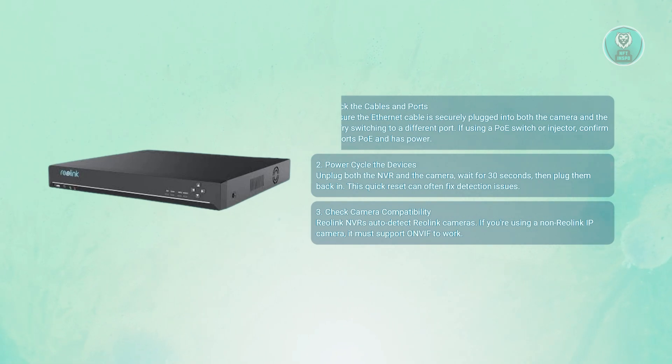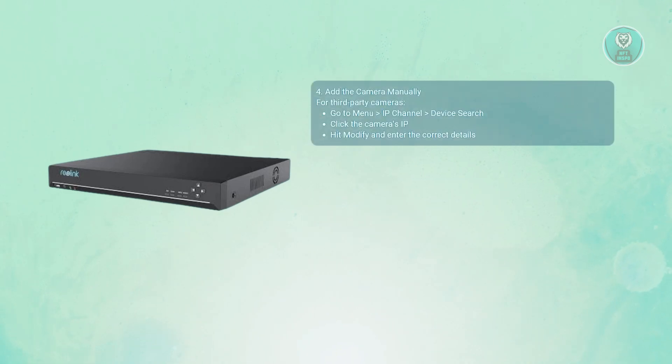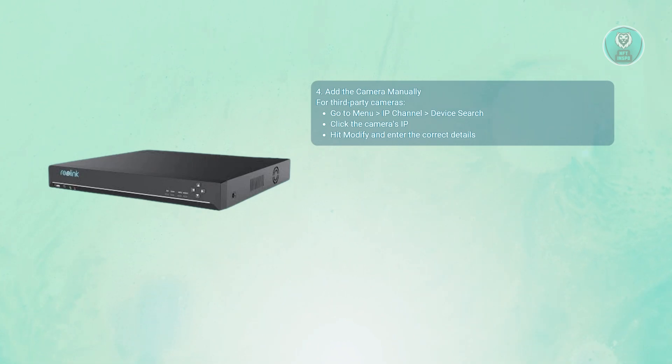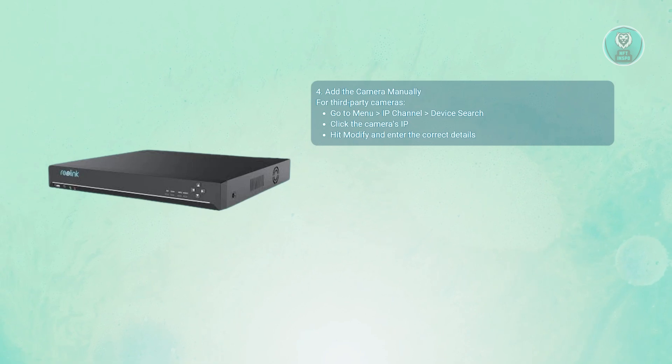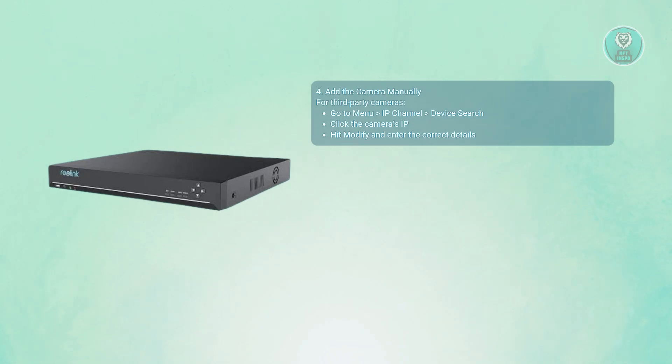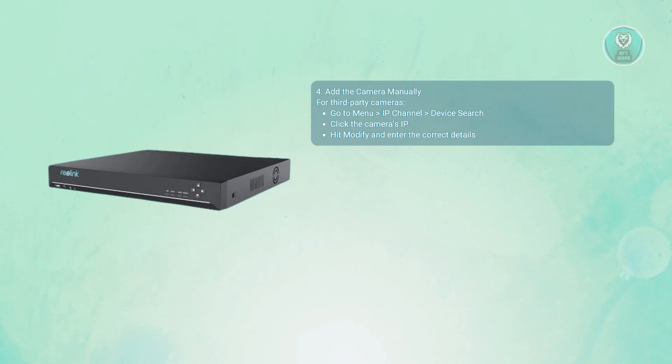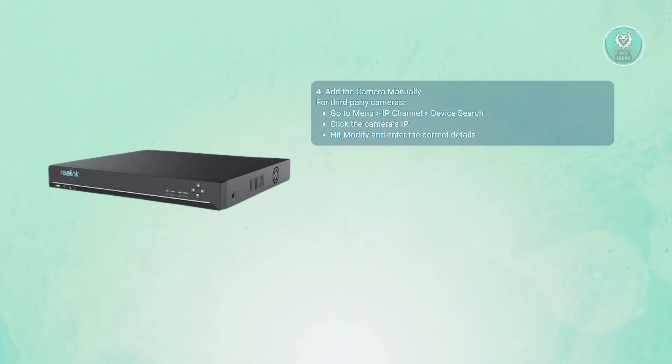You may want to manually add your cameras for non-Reolink models if they support that specific protocol. Go to your menu, then IP channel, then device search, and locate the camera's IP address. Click it and choose modify, and enter the right login credentials and settings. Once that's done, the camera should appear in the NVR interface.